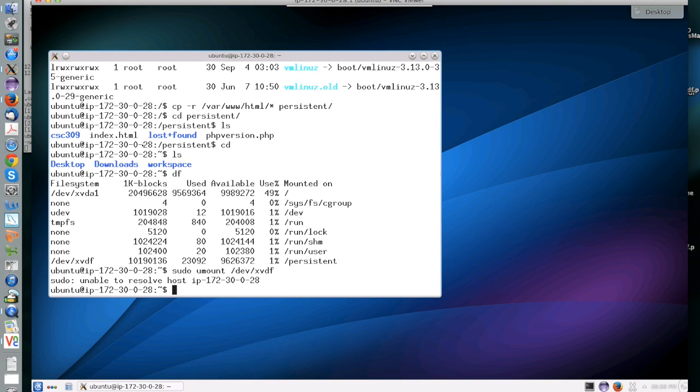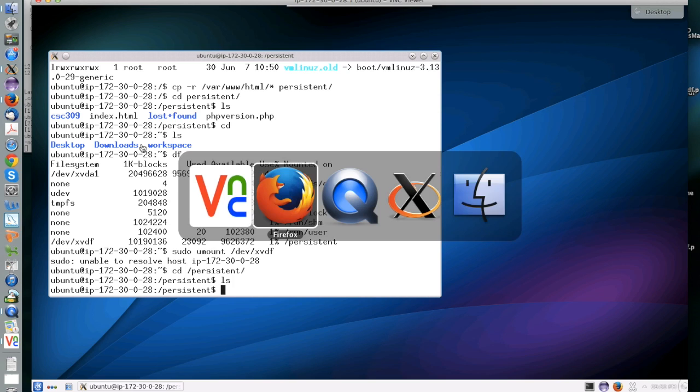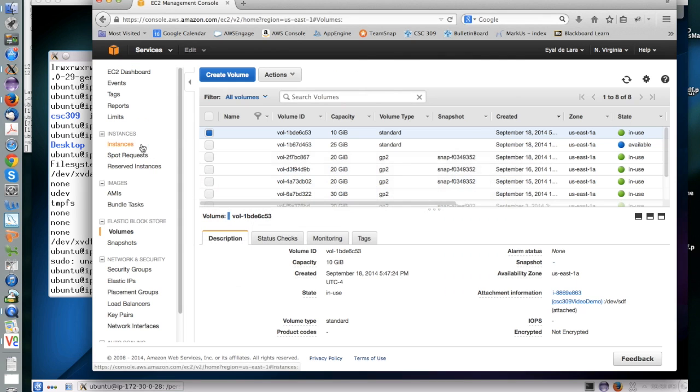After you unmount the device, you can then see that the data won't really be available anymore because the device is no longer mapped. You can map it, of course, again.